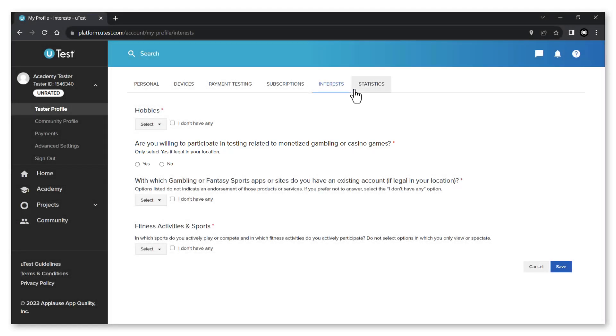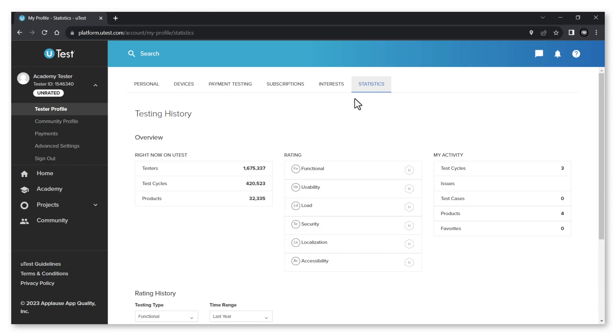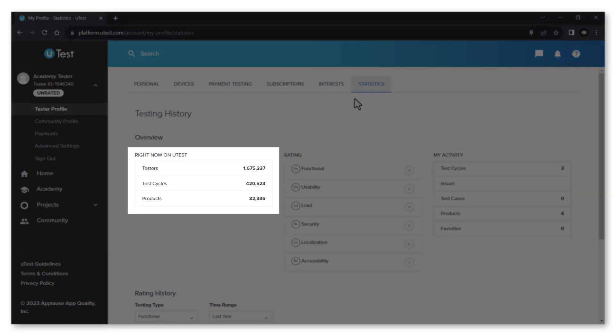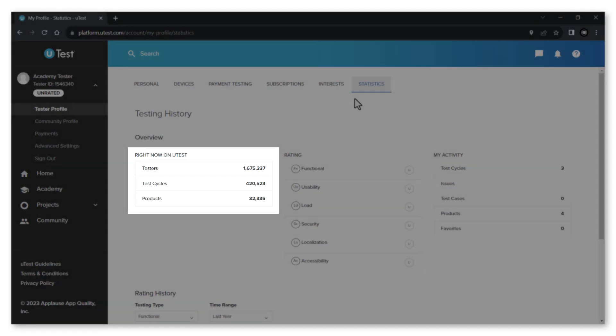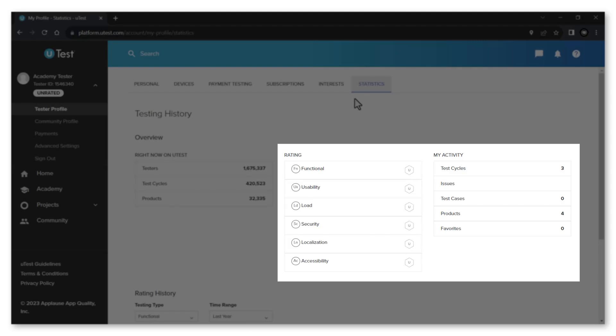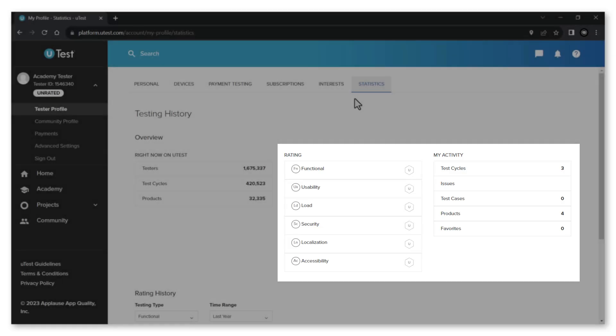Finally in the statistics tab you can view the general statistics of your tester rating and activity, your rating history and your test cycle history.